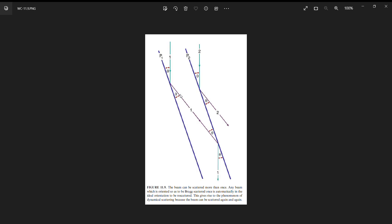We don't call it transmitted unscattered - we call it the direct beam because it is the beam that leaves the sample with no net change in direction. Depending on how thick my sample is and how I have my diffraction condition set up, I could be experiencing strong dynamical effects, which is often the case. There's nothing stopping my incident electron wave from being Bragg diffracted multiple times and then leaving the same direction it came in, but it's not unscattered because it's been scattered twice.